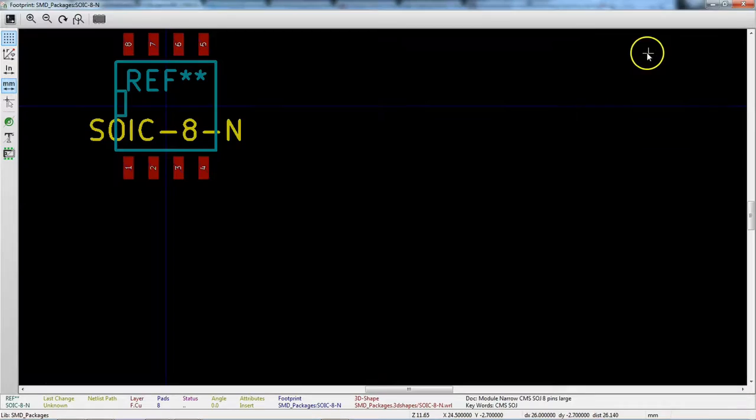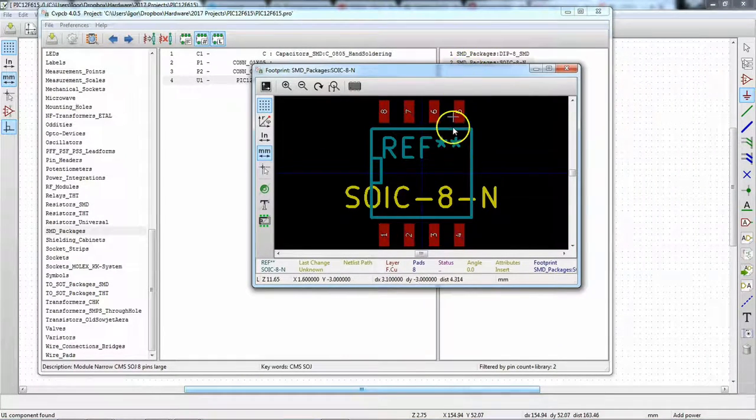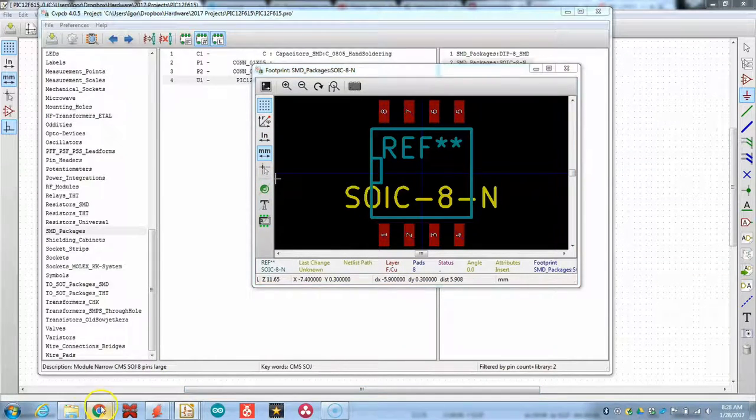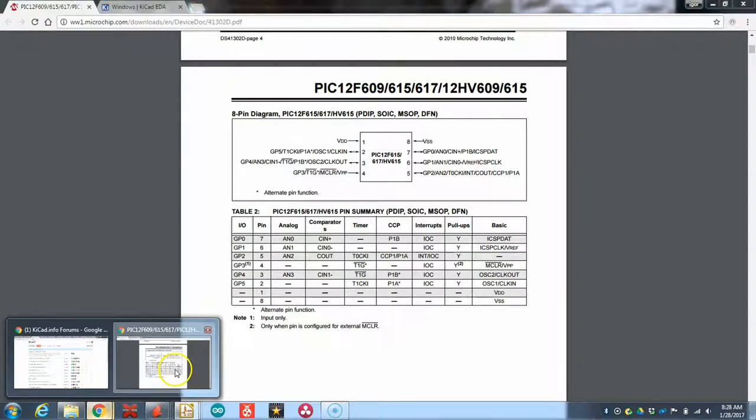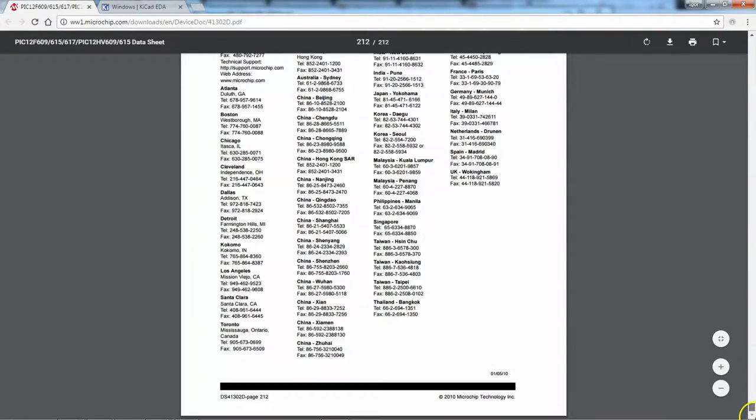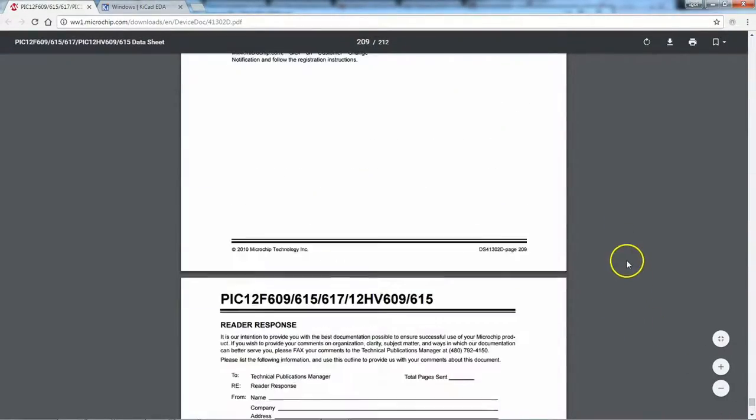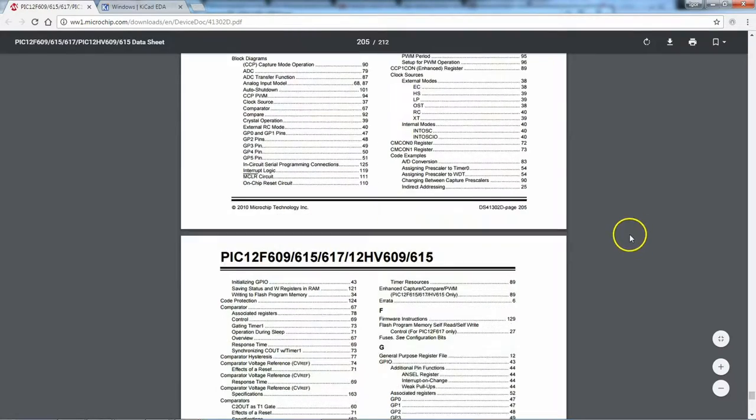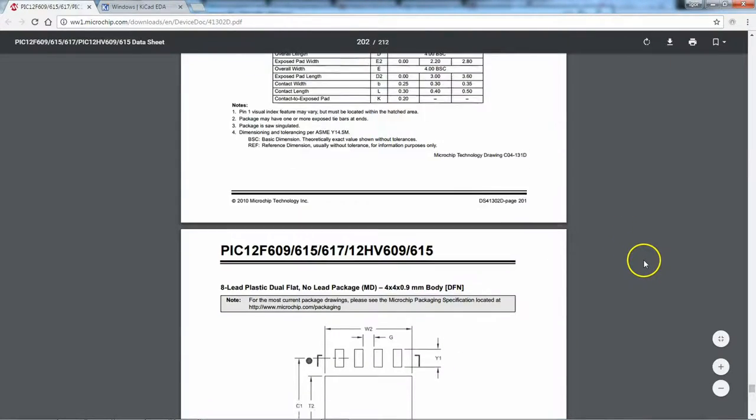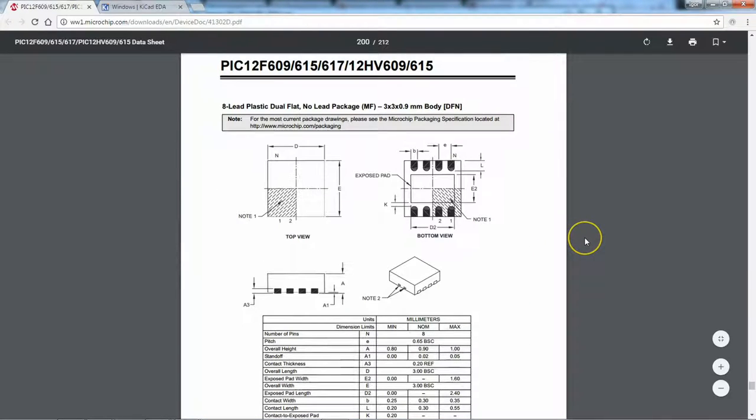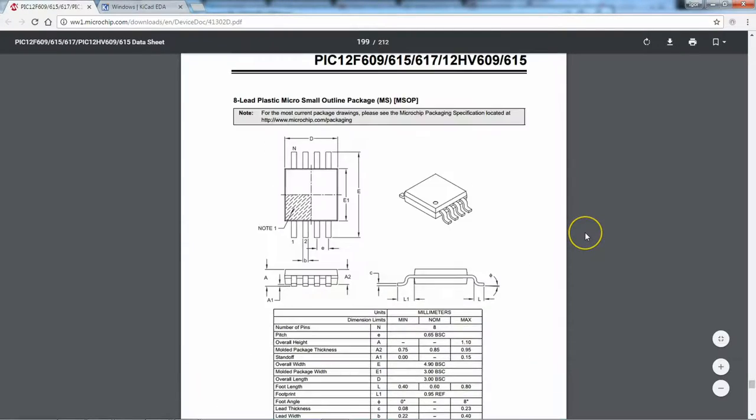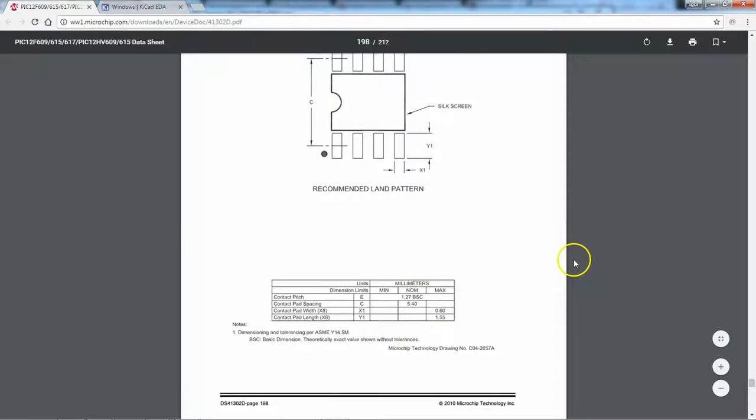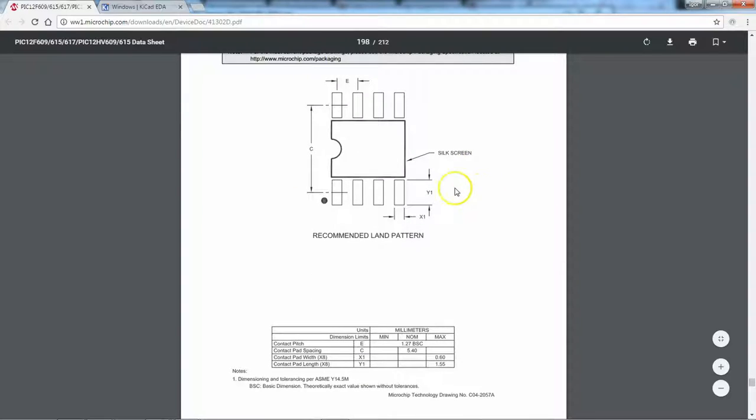Actually, before we even do that, let's do some double checks with our tool here. We're still in millimeters and we want to pull open the data sheet here. And Microchip puts all of their footprints at the end of the library here. Let me scroll up a little bit. This is the DFN package. DFN, MSOP. And what we're looking for is this guy right here, SOIC.